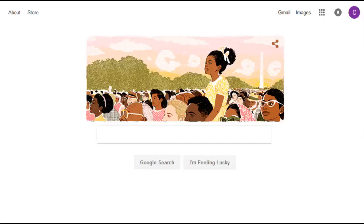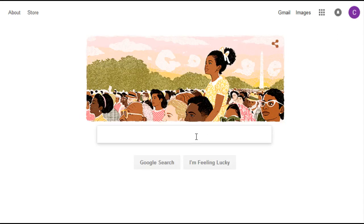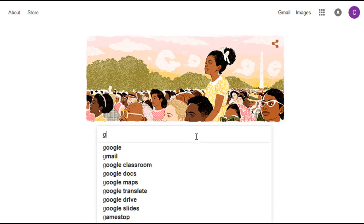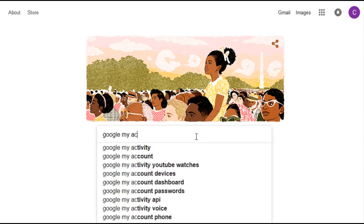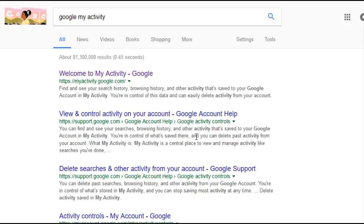Hey guys, in this video we're going to be showing you how to delete your YouTube watch history. What you're going to want to do is go to a search engine such as Google and type in Google my activity.